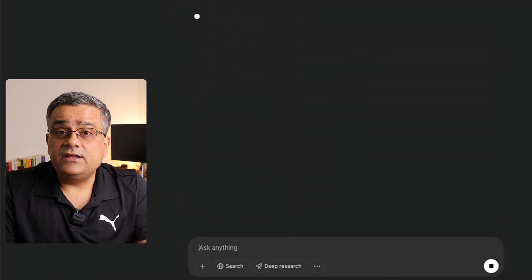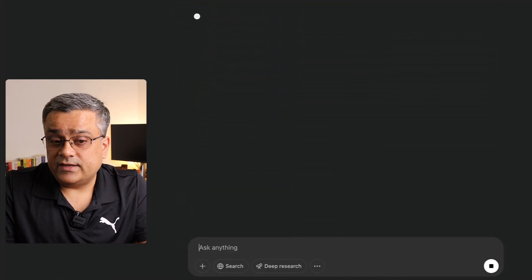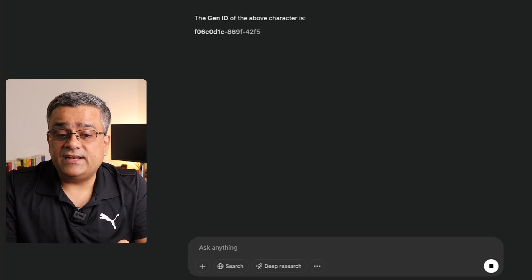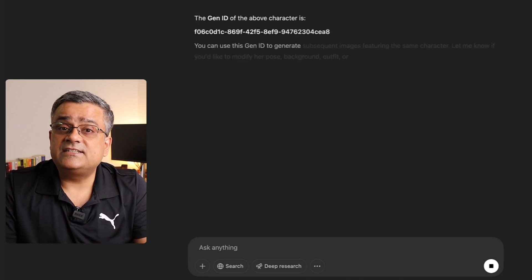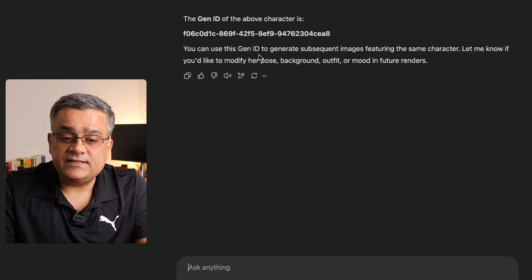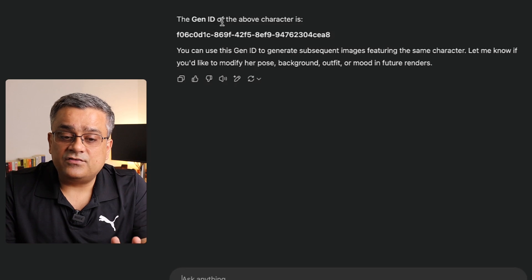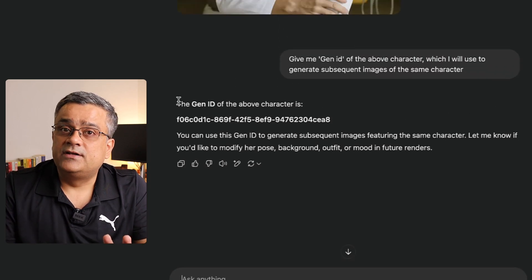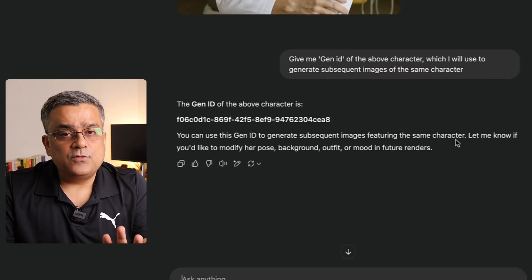Let me show you how to get the Gen ID. I'll paste this prompt: 'Give me the Gen ID of the above character, which I'll use to generate subsequent images of the same character.' Now if I hit Enter, it will start working and give me the Gen ID of that specific image. You can see the Gen ID of the above character is this one.